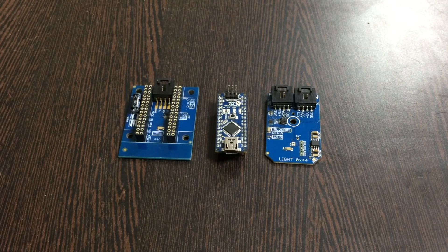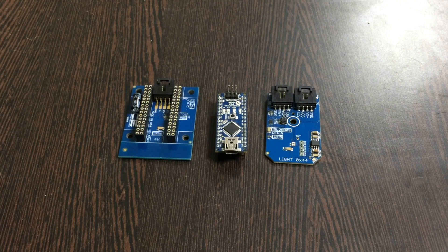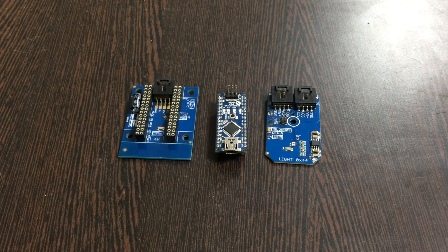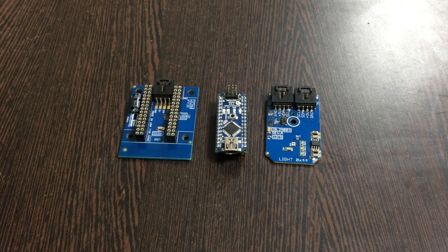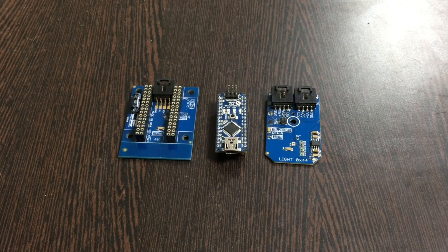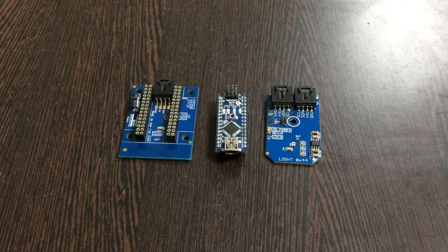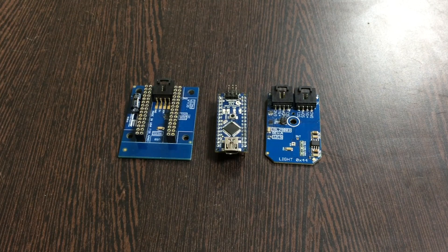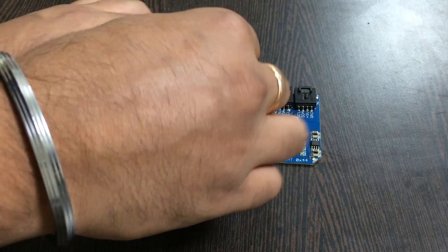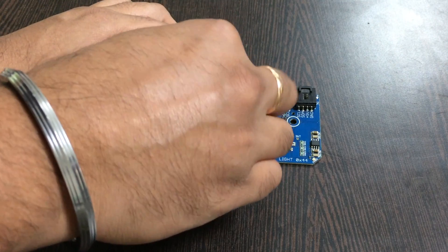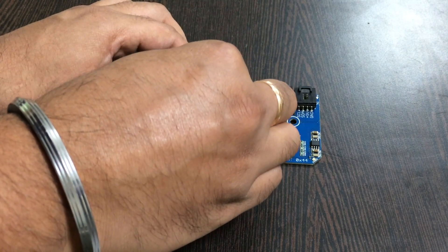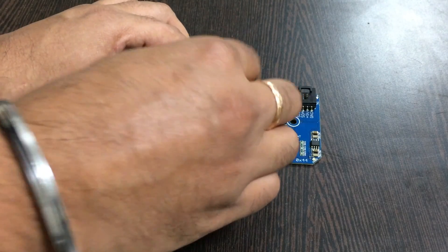That's why we use it. Now make the connection and gently place the shield over the Arduino Nano like this. To make a connection between the sensor and the shield, we need this connecting cable.